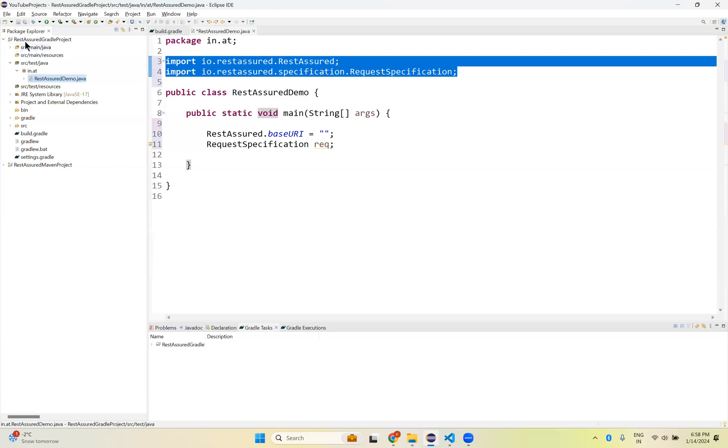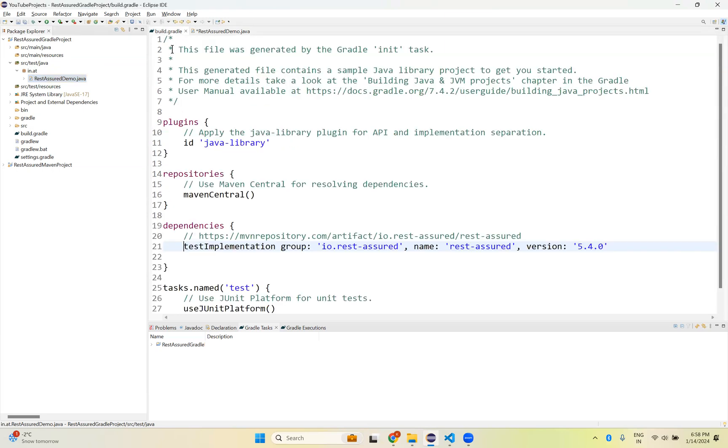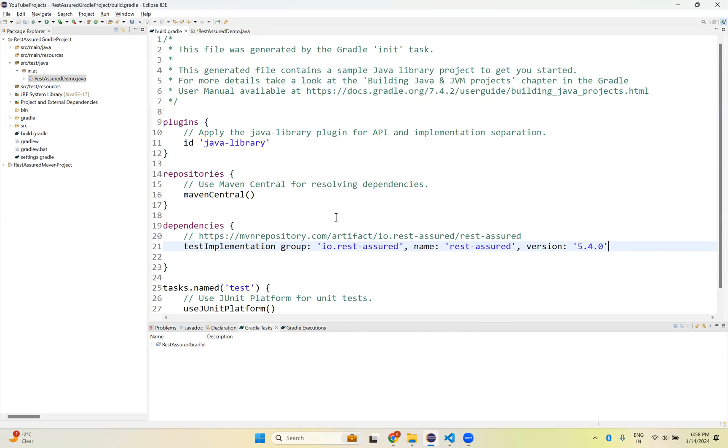So this is how you create a Rest Assured Gradle project and you can start testing your APIs. If you need other dependencies, whenever you need, you can come to build.gradle, keep adding your dependencies here, and refresh your project. Then you will get those jar files into your project.